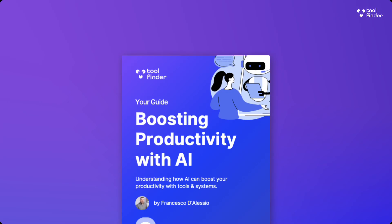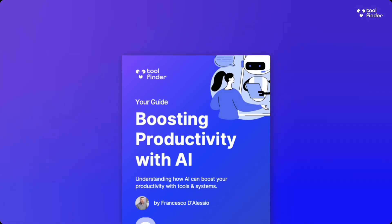So welcome. My name is Francesco. If you're new to the channel, do subscribe. And if you're wanting to learn more about AI tools and resources, we do have an official guide to Productivity AI that will be linked below. It's free to download — you can get it in the description.